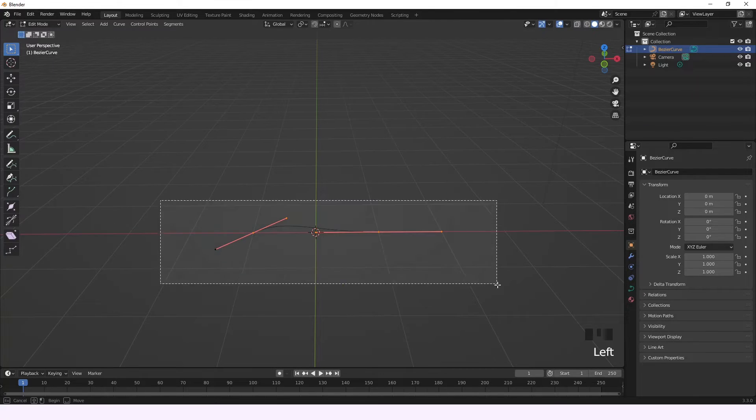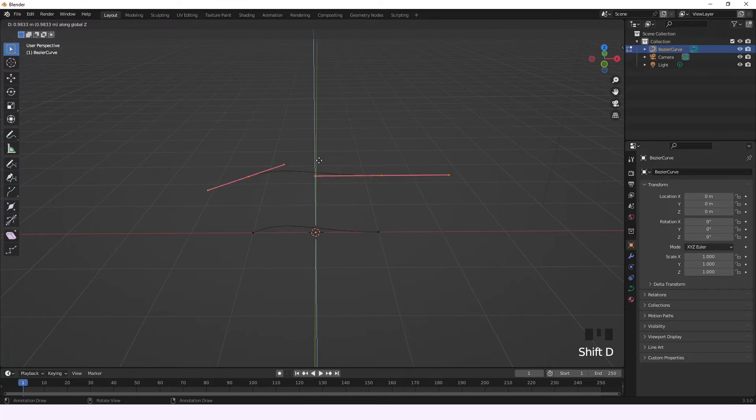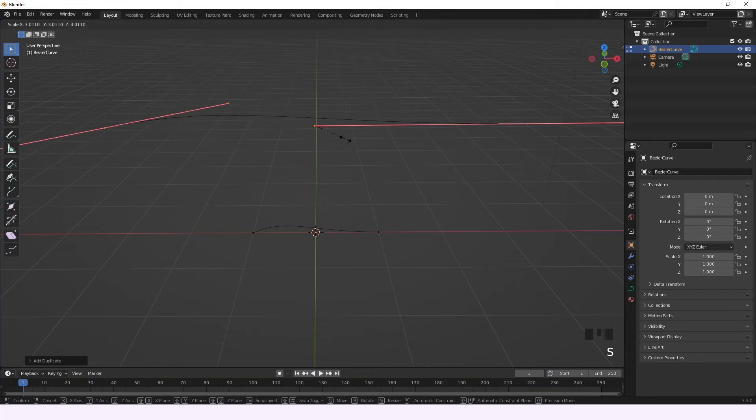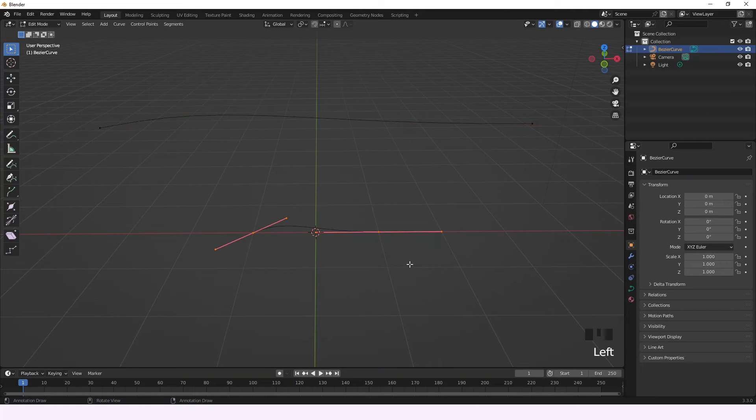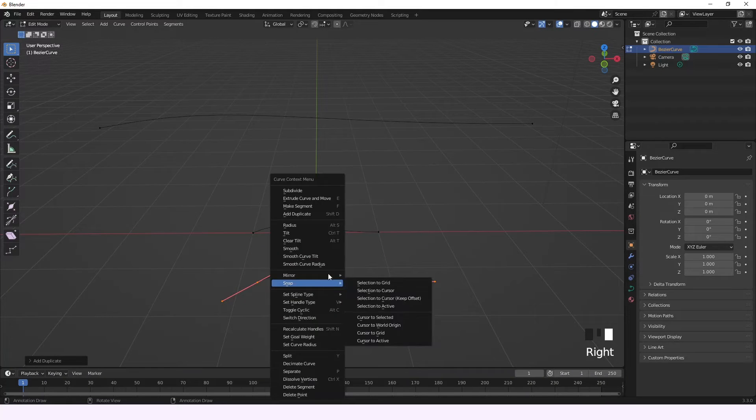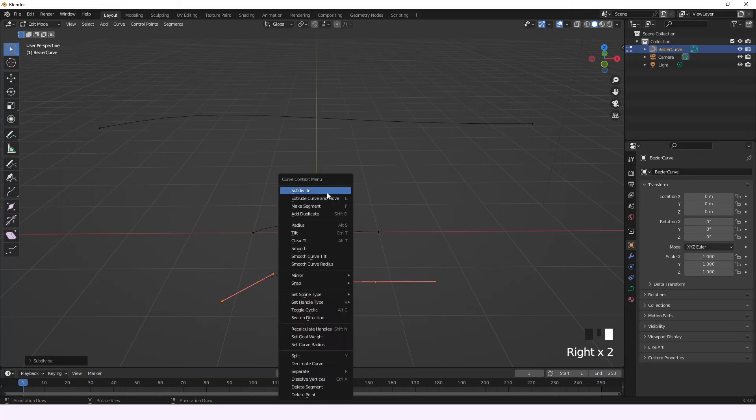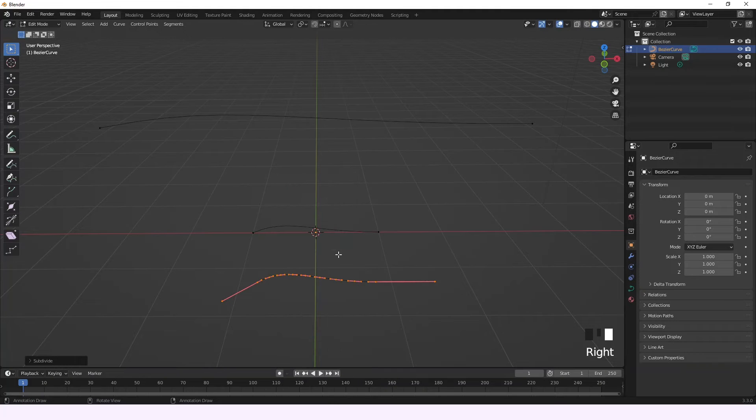We're going to select the curve and duplicate the spline. This first spline, we're going to scale it. We're going to select the first spline again, duplicate it, and subdivide this one. You're going to know why in a moment.